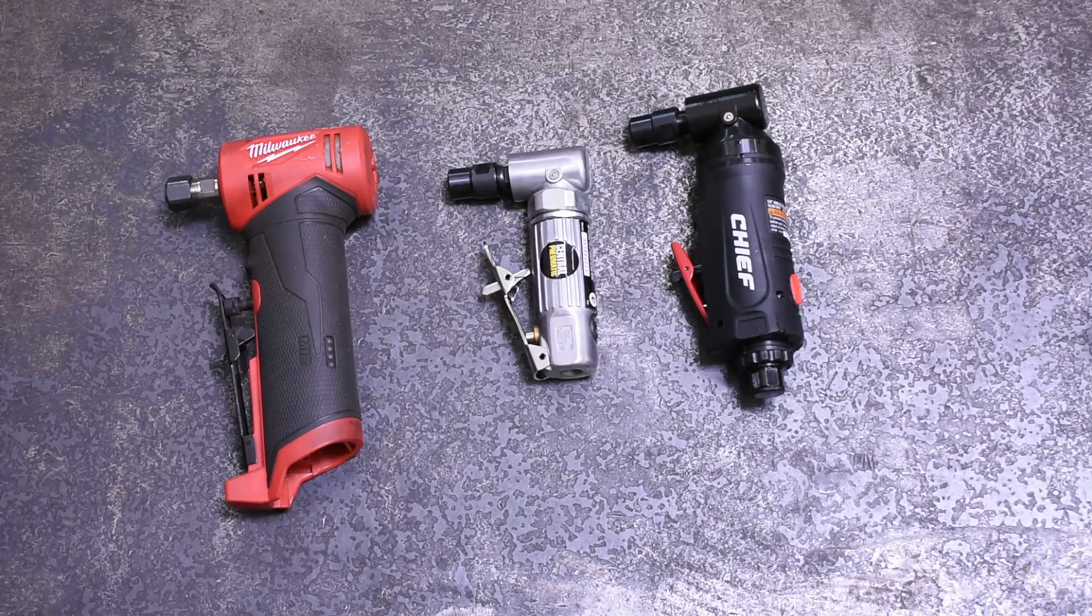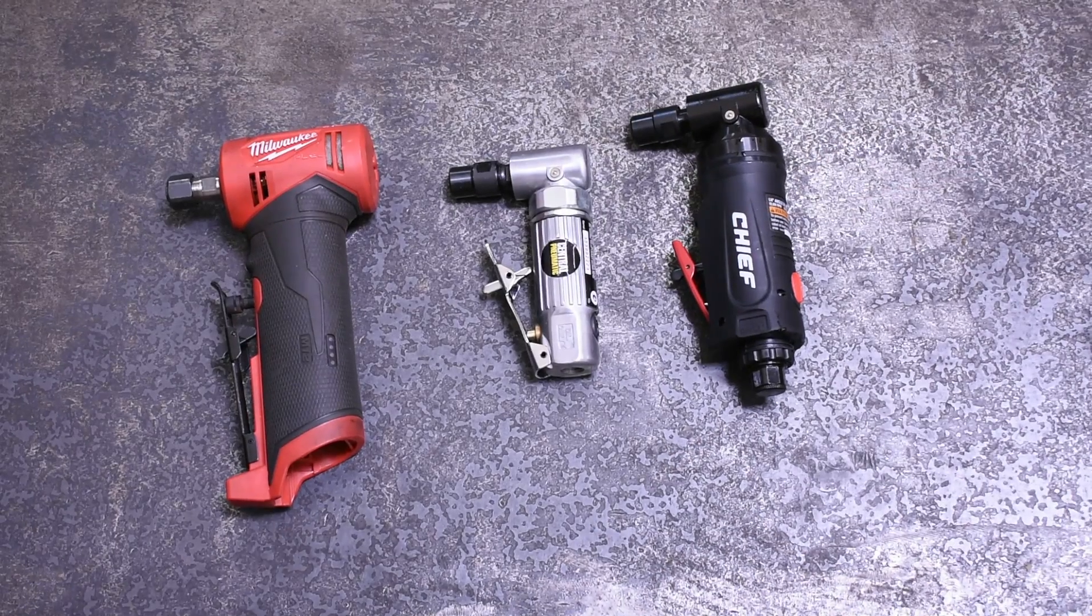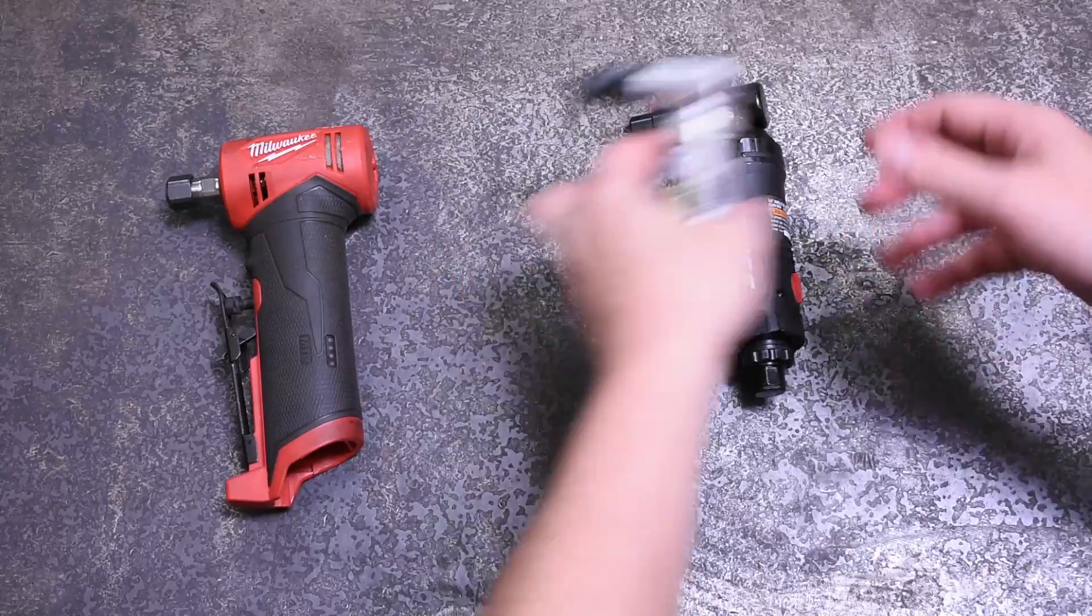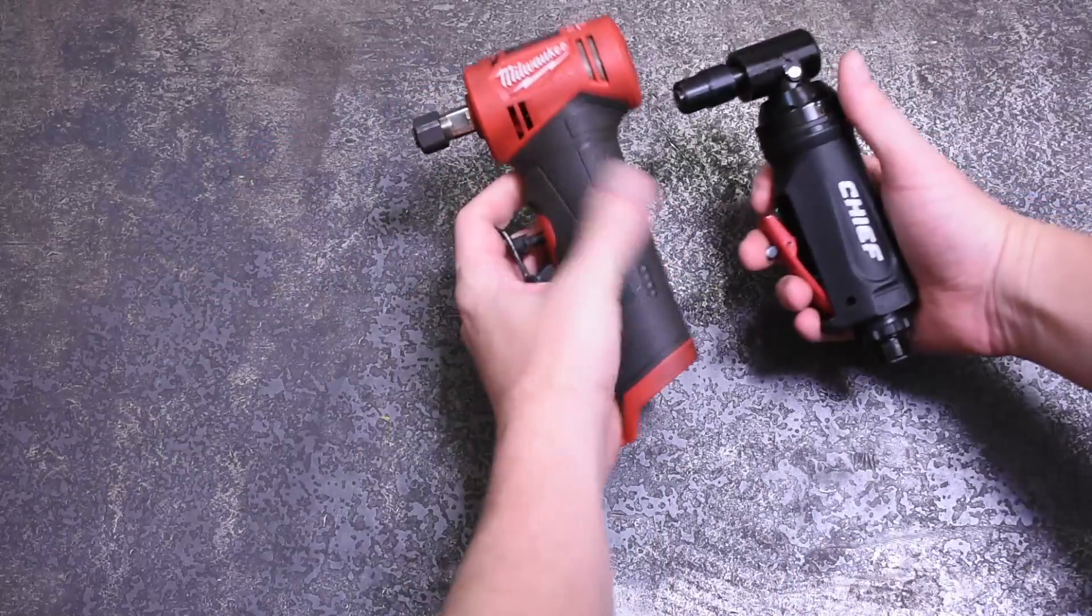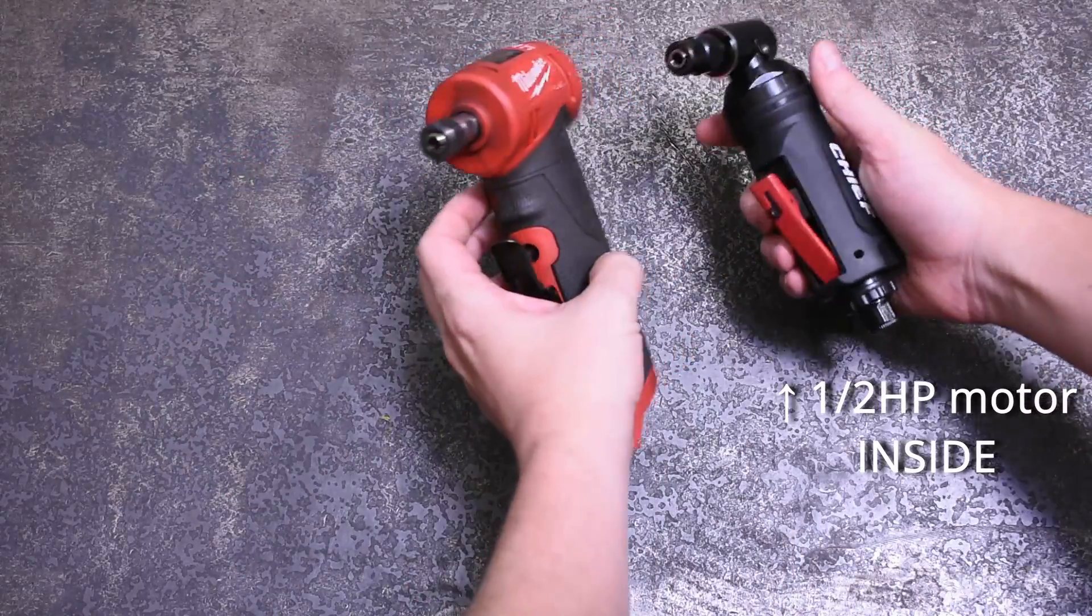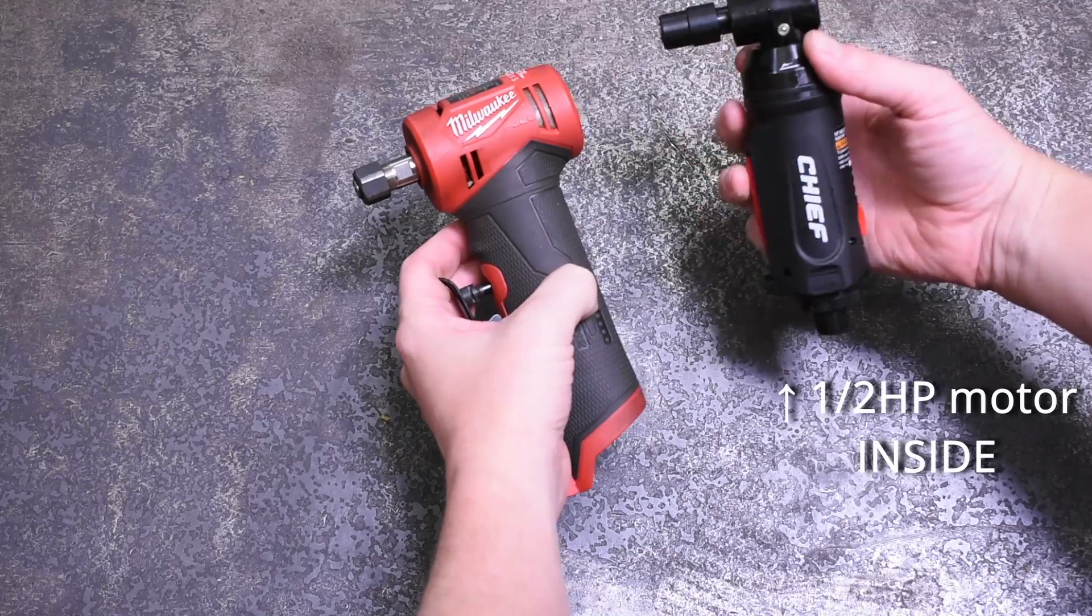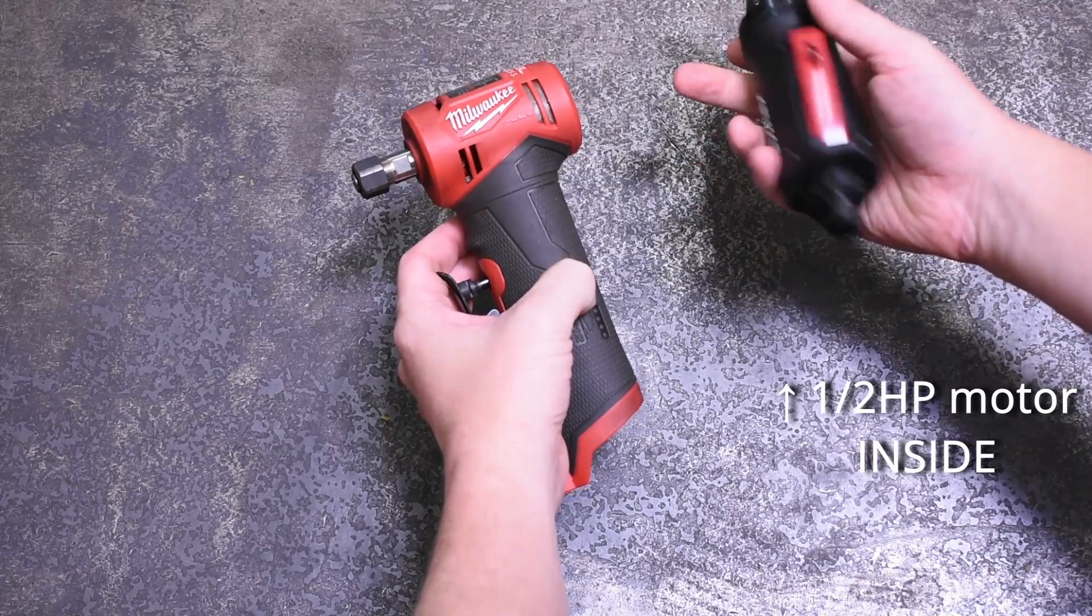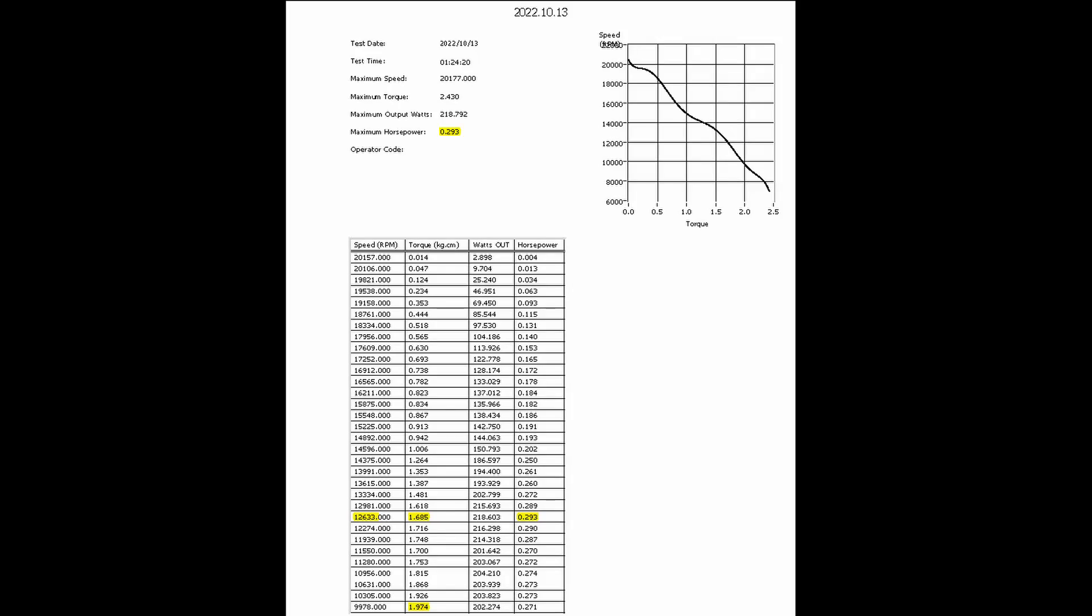To pull back the curtain on some industry speak: air tool horsepower is that of the motor inside of these tools. It's like BHP versus horsepower at the wheels.